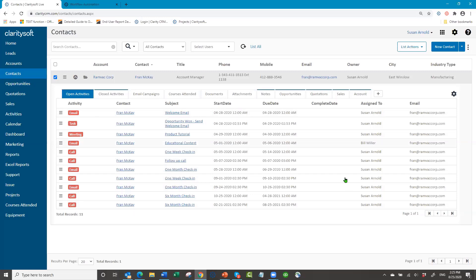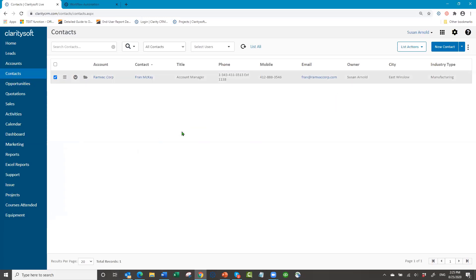That covers action plans. You can also add them in opportunities and in projects. In the project module, there's a progress bar that tracks activities: if you lay in ten planned activities using an action plan and complete the first one, it shows 10% done; complete two and you're 20% done, and so on.